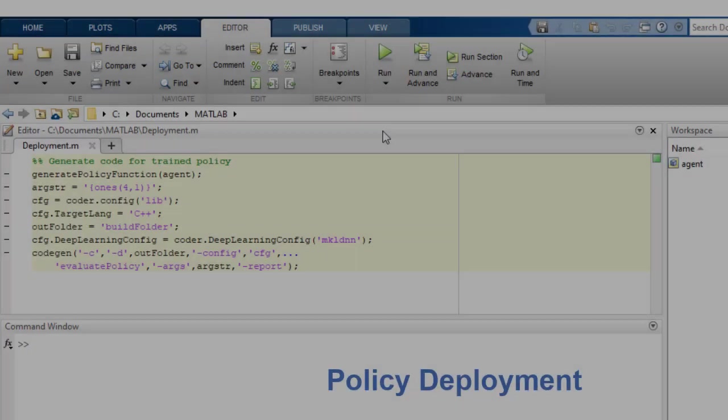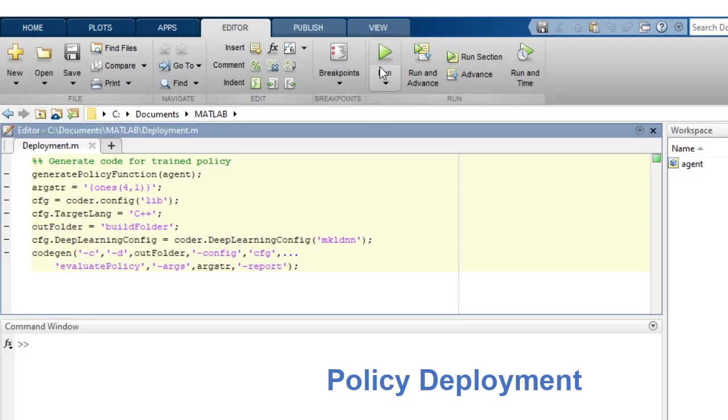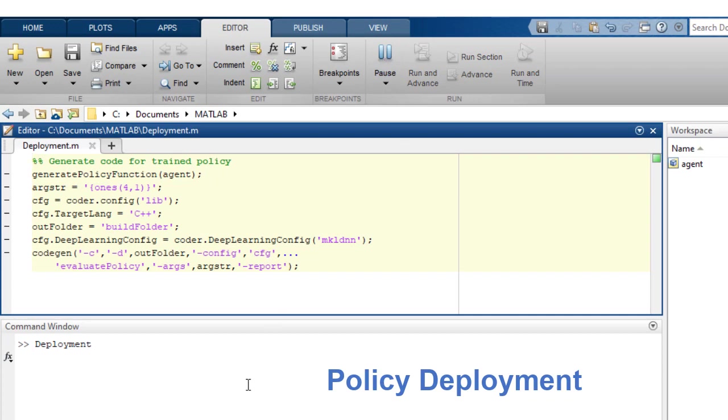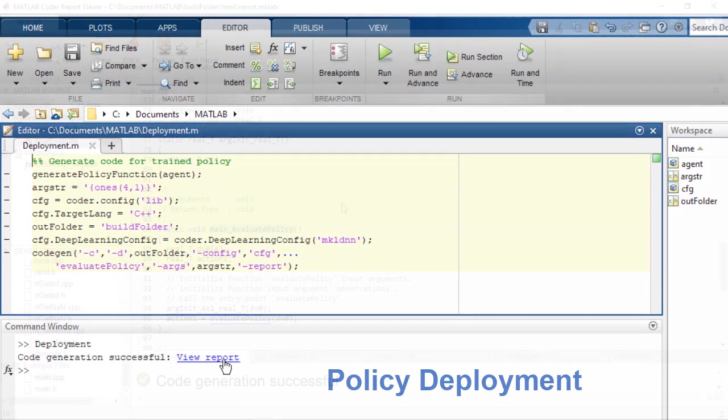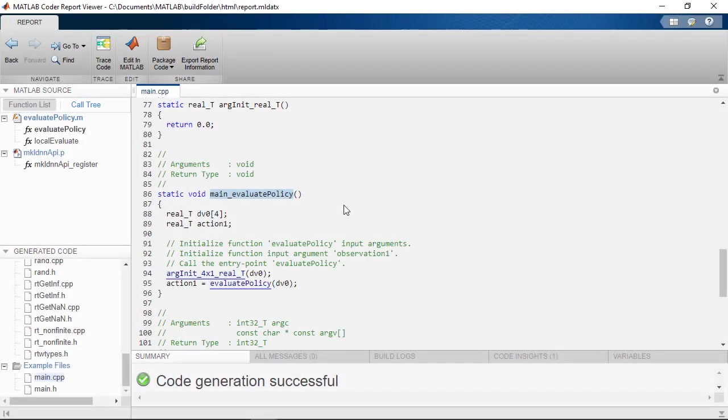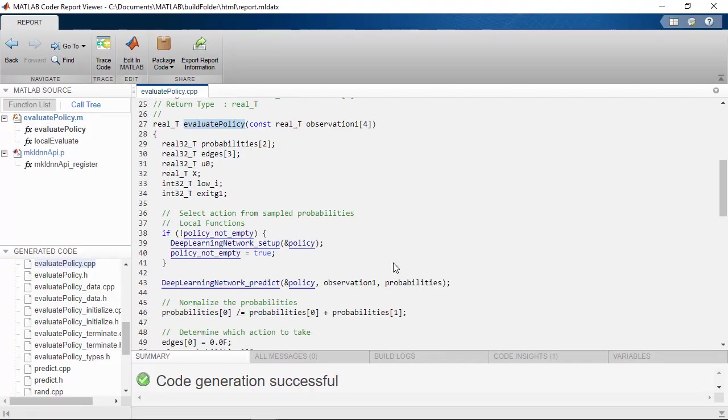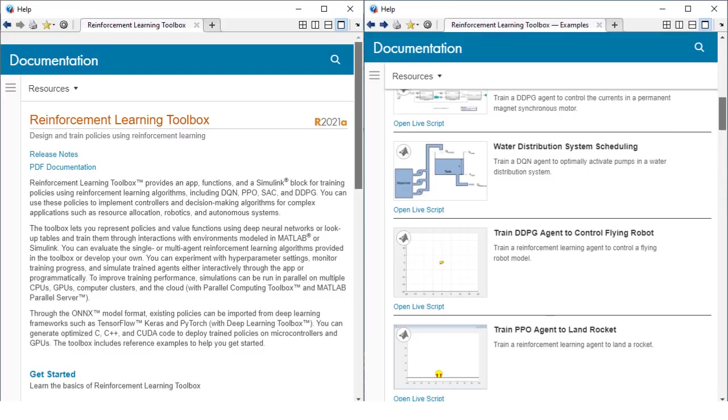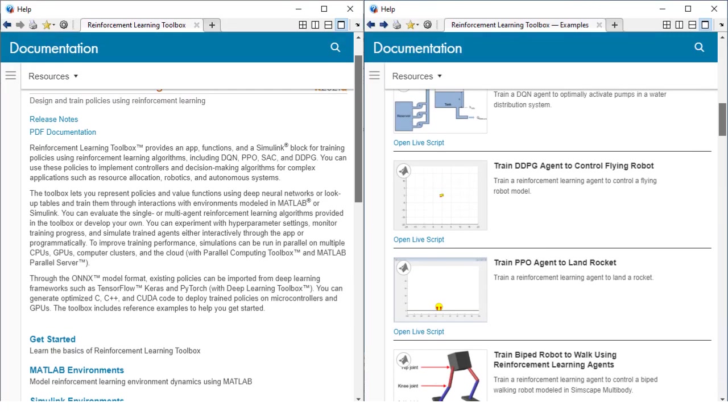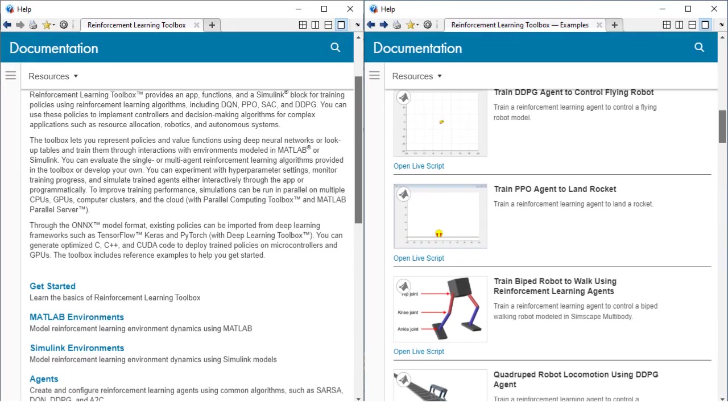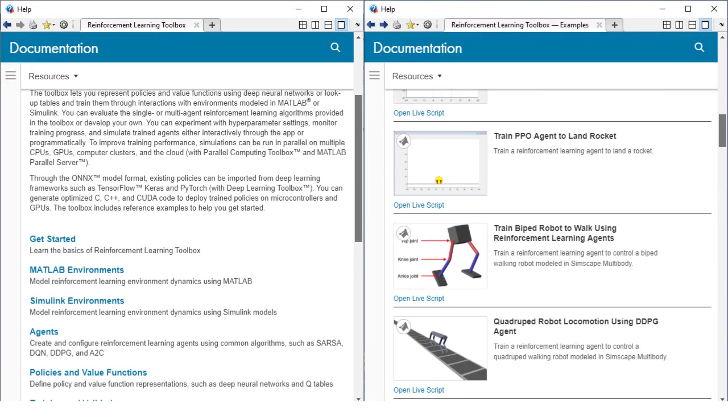You can then generate CUDA and C or C++ code to deploy the trained policy. For more information on the Reinforcement Learning Toolbox, please refer to the documentation and provided examples.